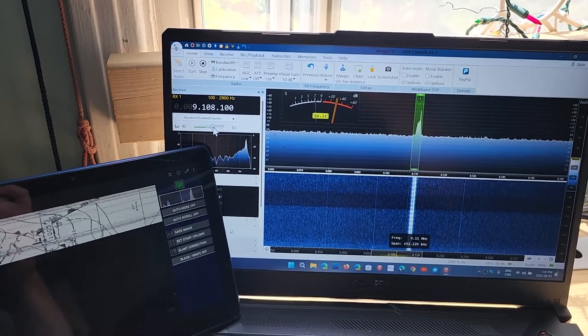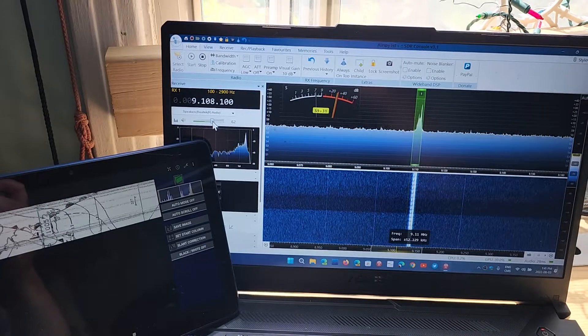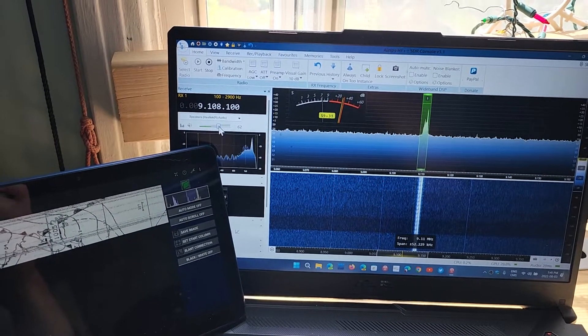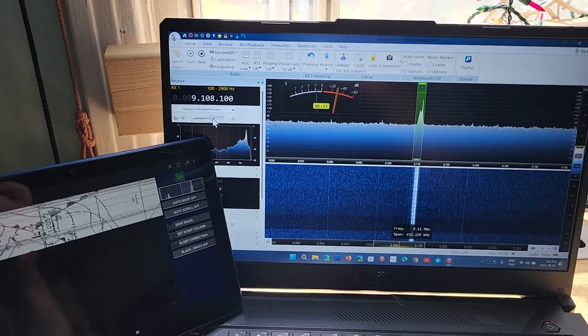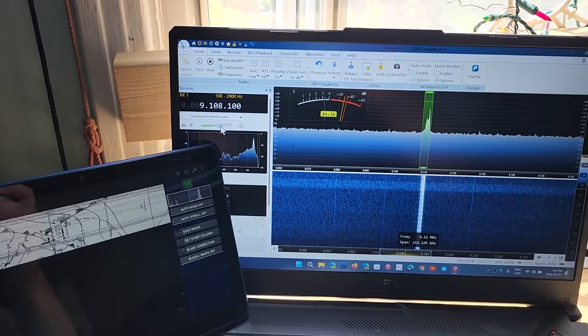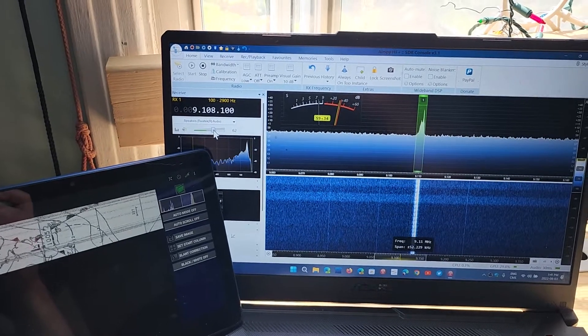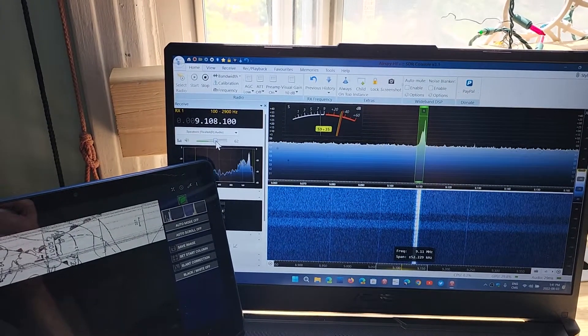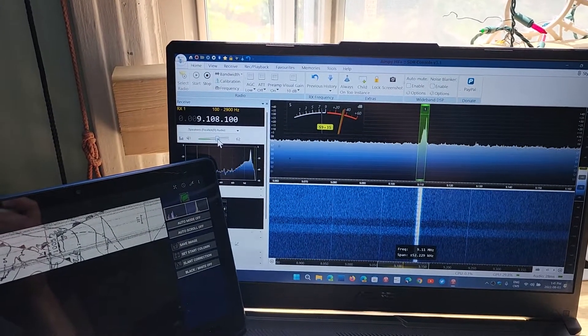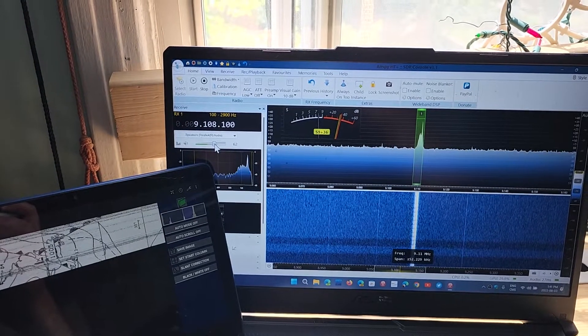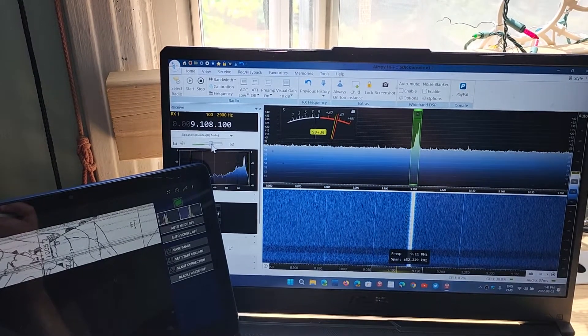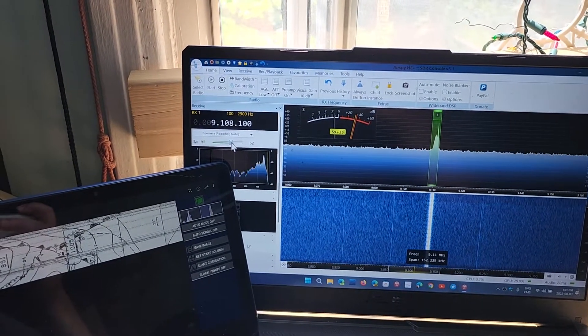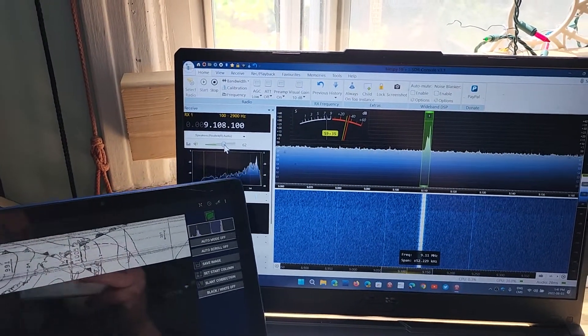If you don't have that luxury of extra digits, a lot of portables are not that precise, you'll just tune 9.108 and you'll play with the BFO so that the tones actually set right.